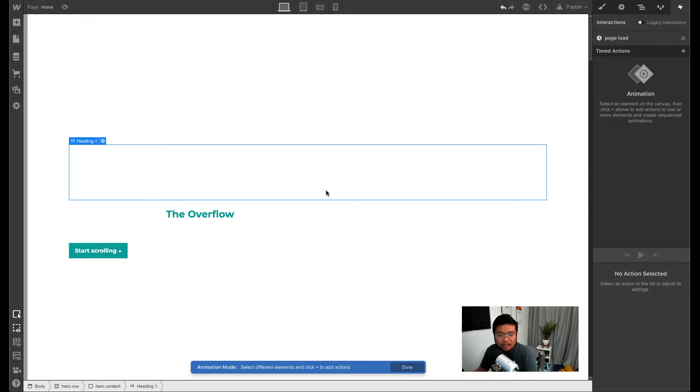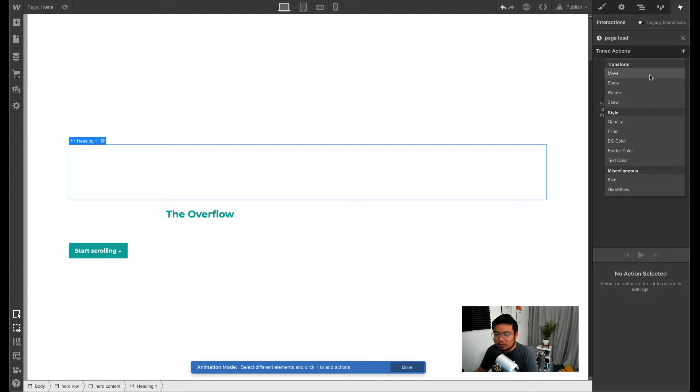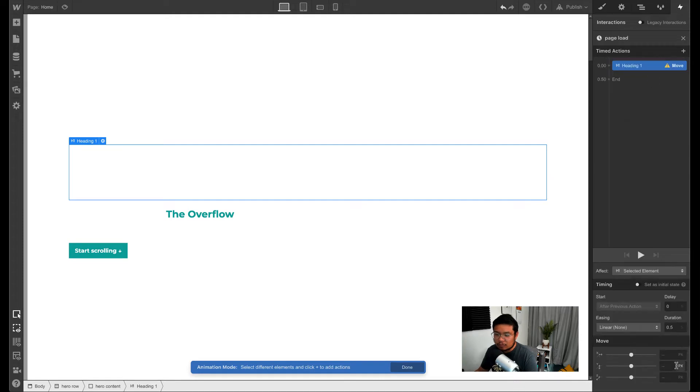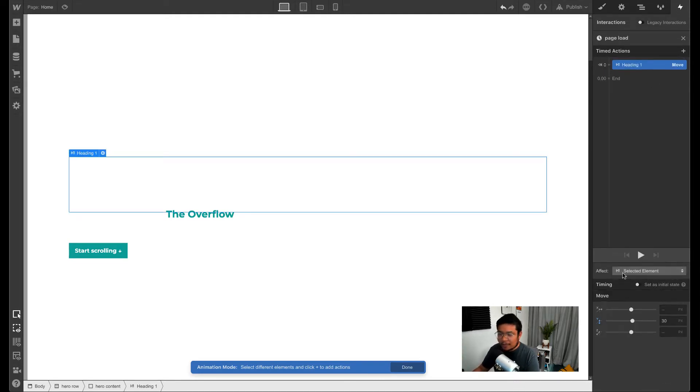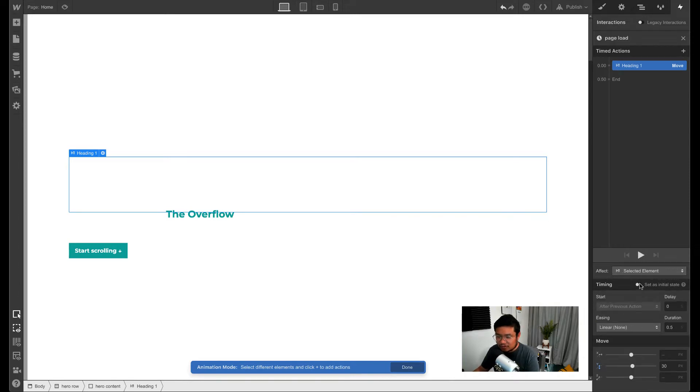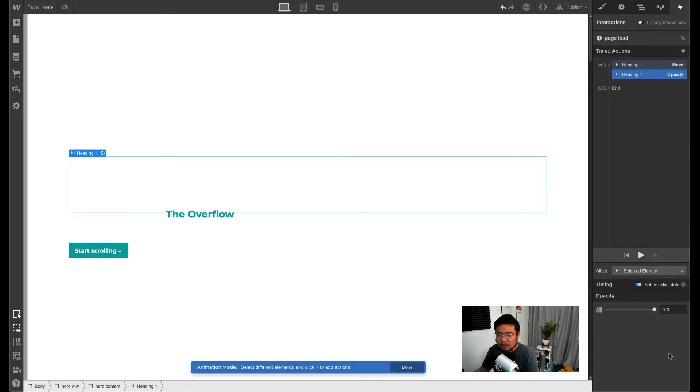Okay, so first thing you're going to do is we're going to set the move. I want to push it down by 30 pixels. This is when the page first loads - this is the initial state. And when I go to style, I'm going to set opacity to zero.